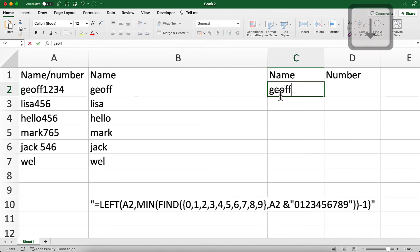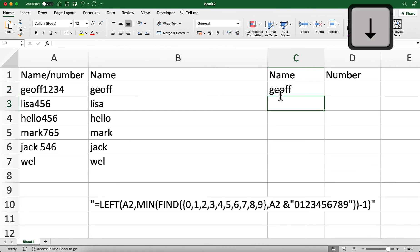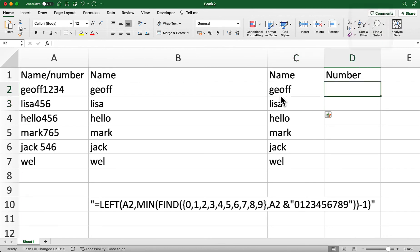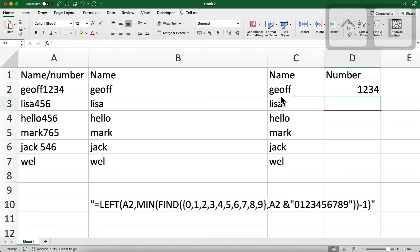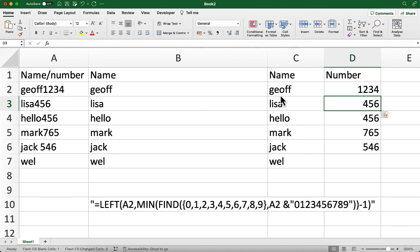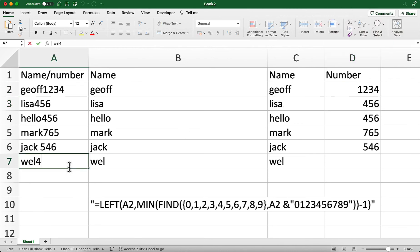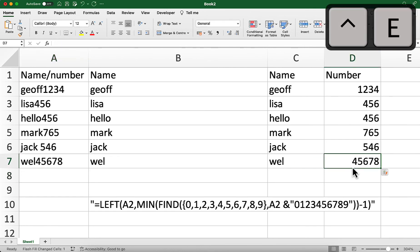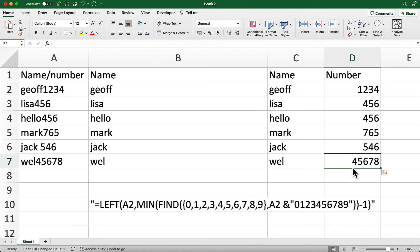If you have a newer version of Excel, you can type in the name and press Ctrl+E, and that should give you the list — this is called Flash Fill, so you can just type it in. This doesn't always work, which is why I provided the formula, but if you can just press Ctrl+E and let Excel do its work, that's a lot quicker. Thanks for watching and see you again.